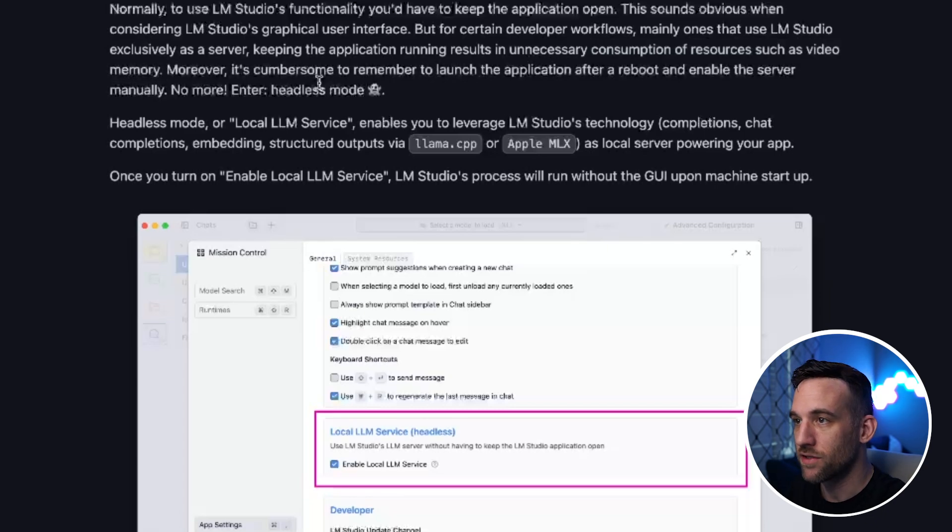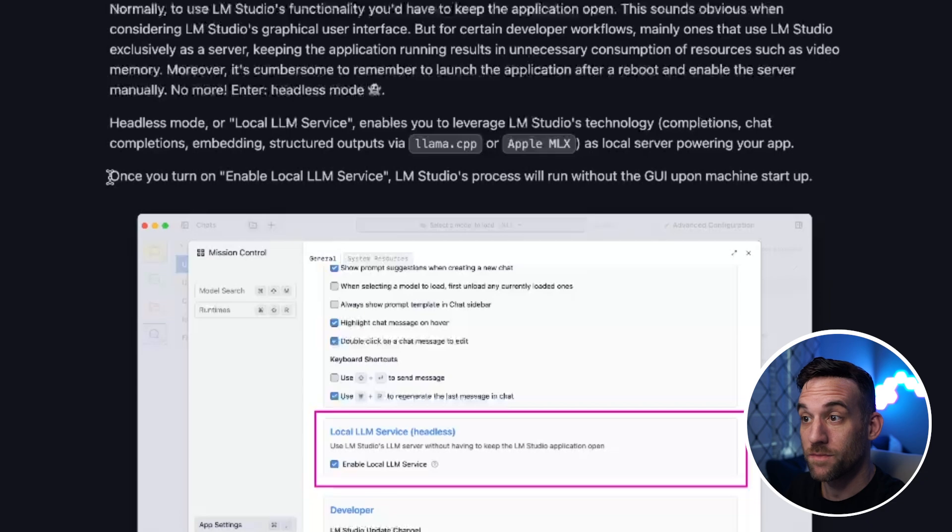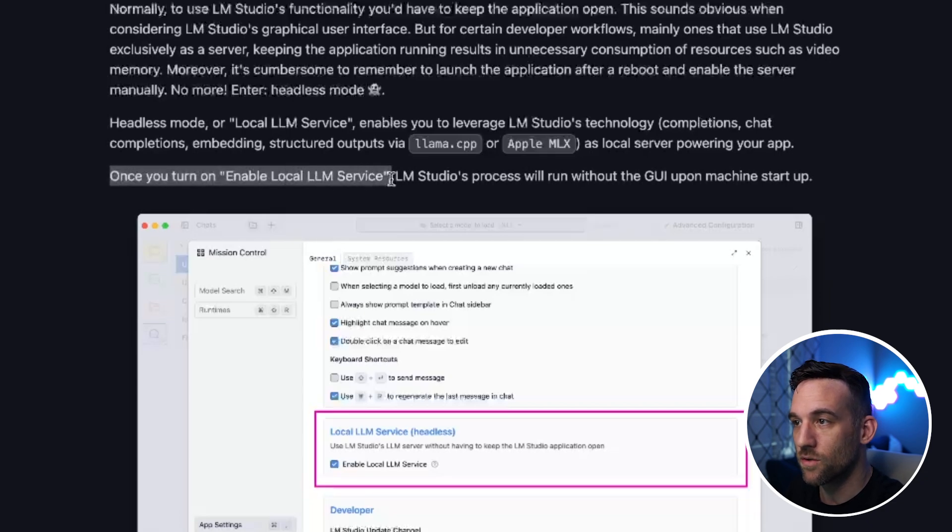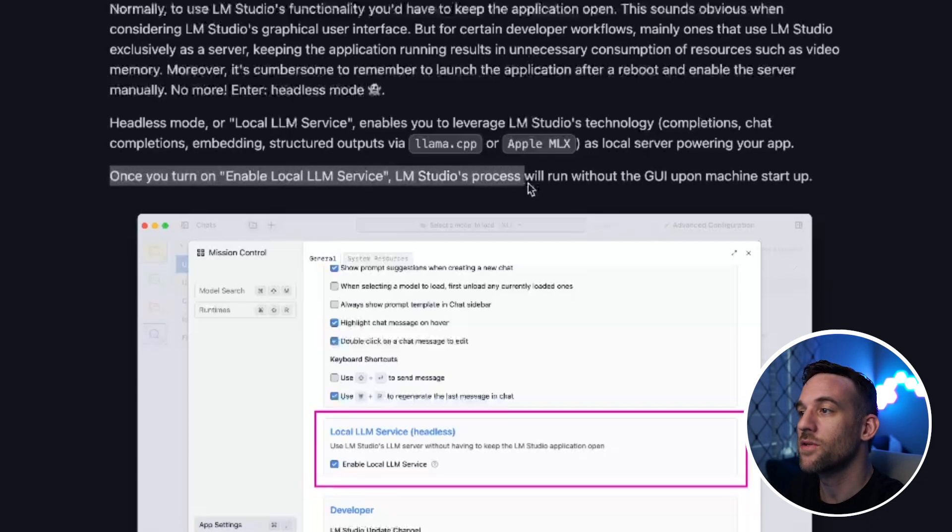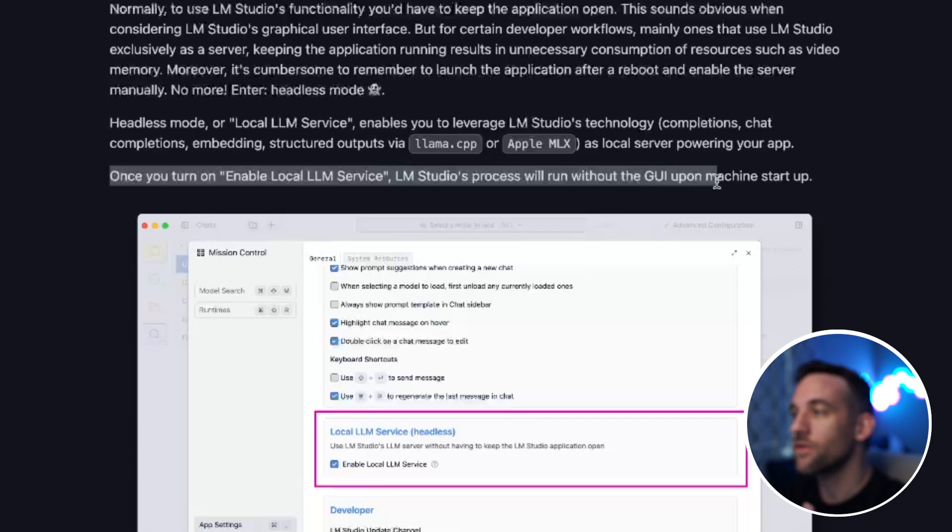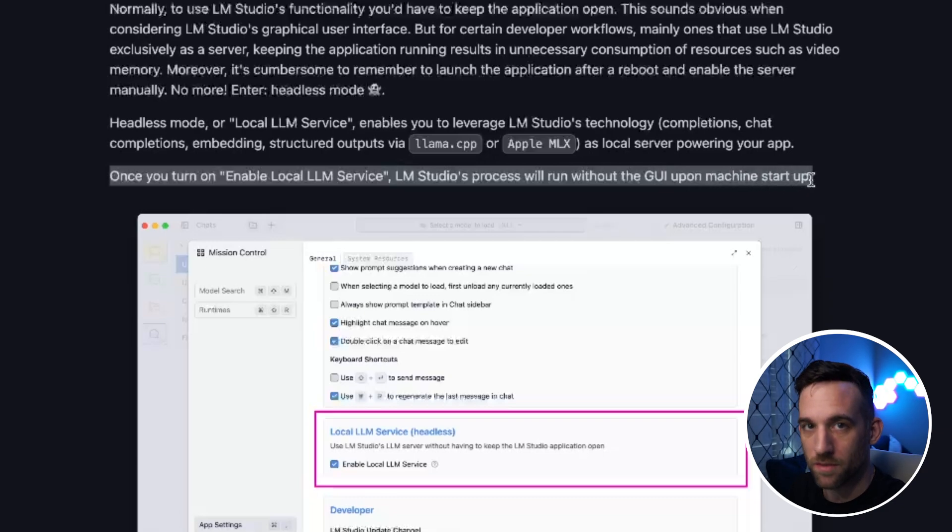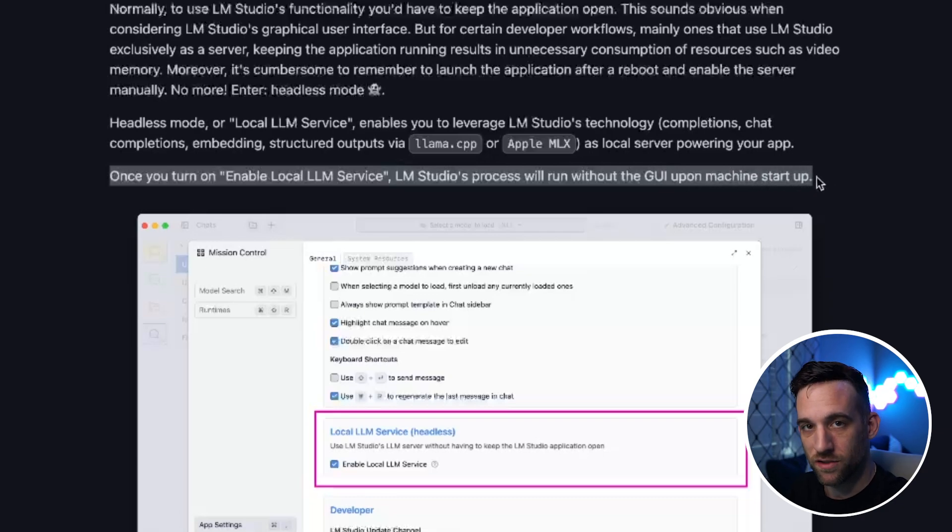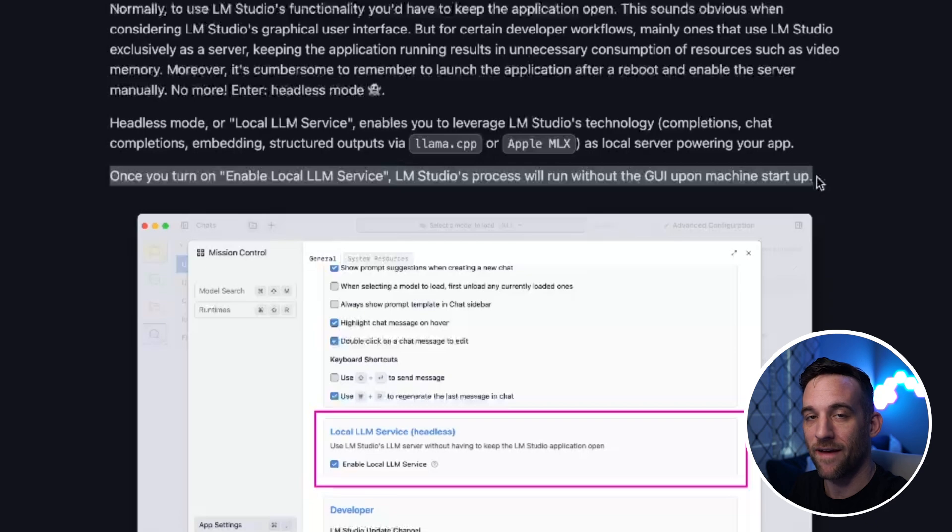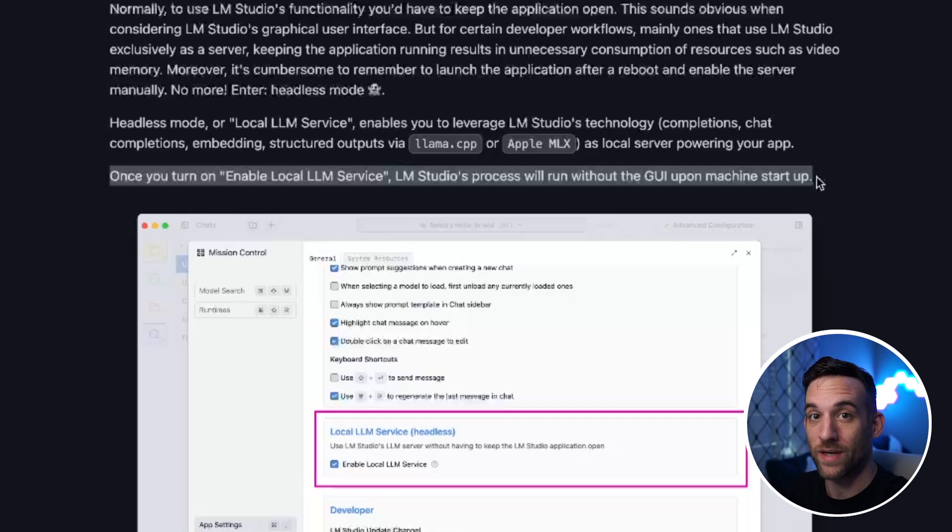Instead of having to do that, they created Headless Mode, which basically means once you turn on the local LLM service, LM Studio's process will run without the GUI upon machine startup. You can just minimize this to the tray, and we no longer have to have the GUI running to actually use LM Studio.